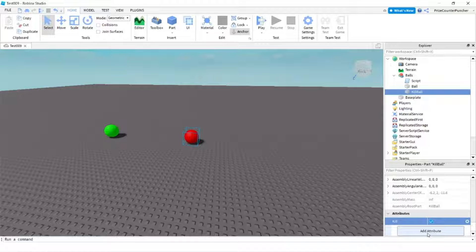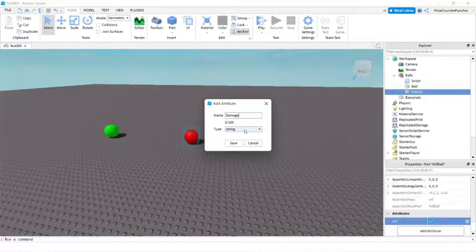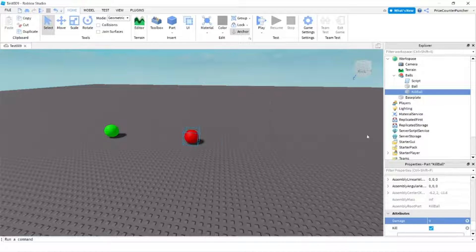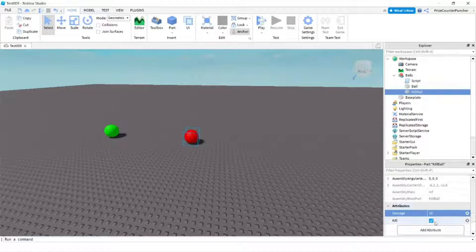I'm going to click on the add attribute button again. This one let's call it damage and it's going to be a number. Click Save. The default is zero. I'm going to change it to 20 and I'm going to add one more.